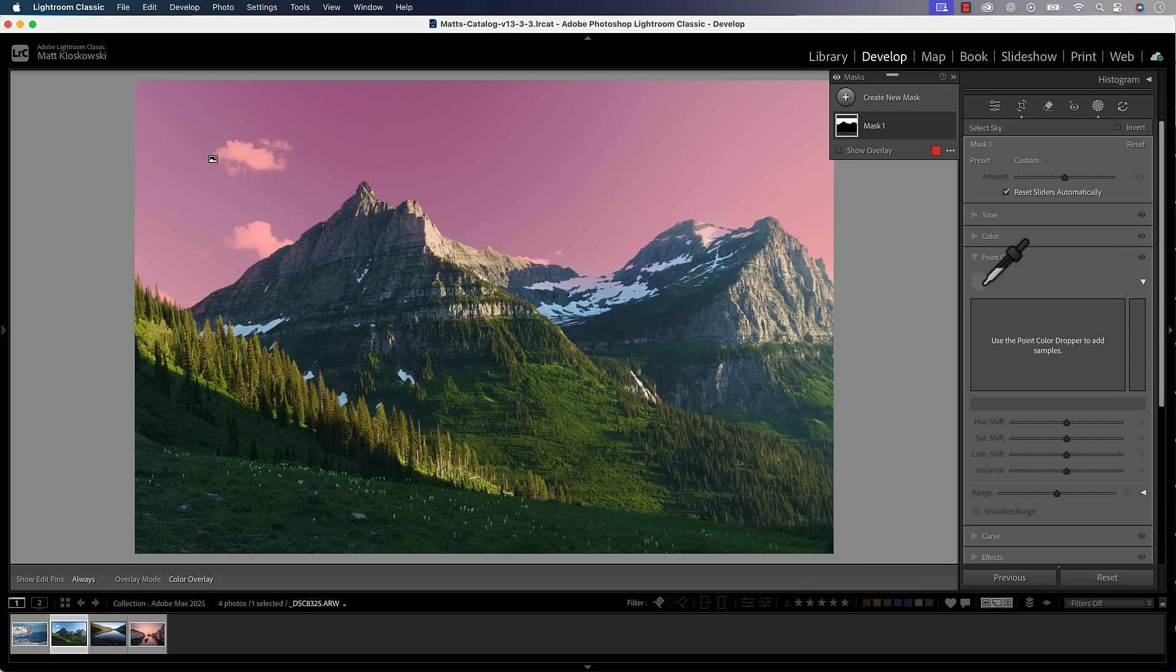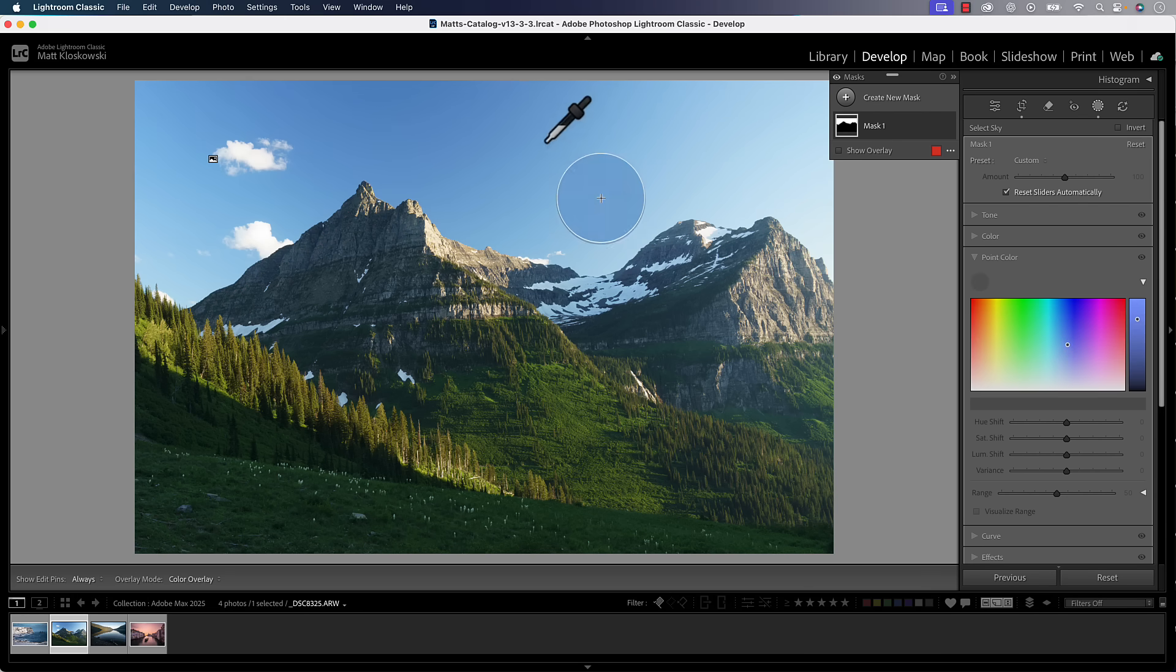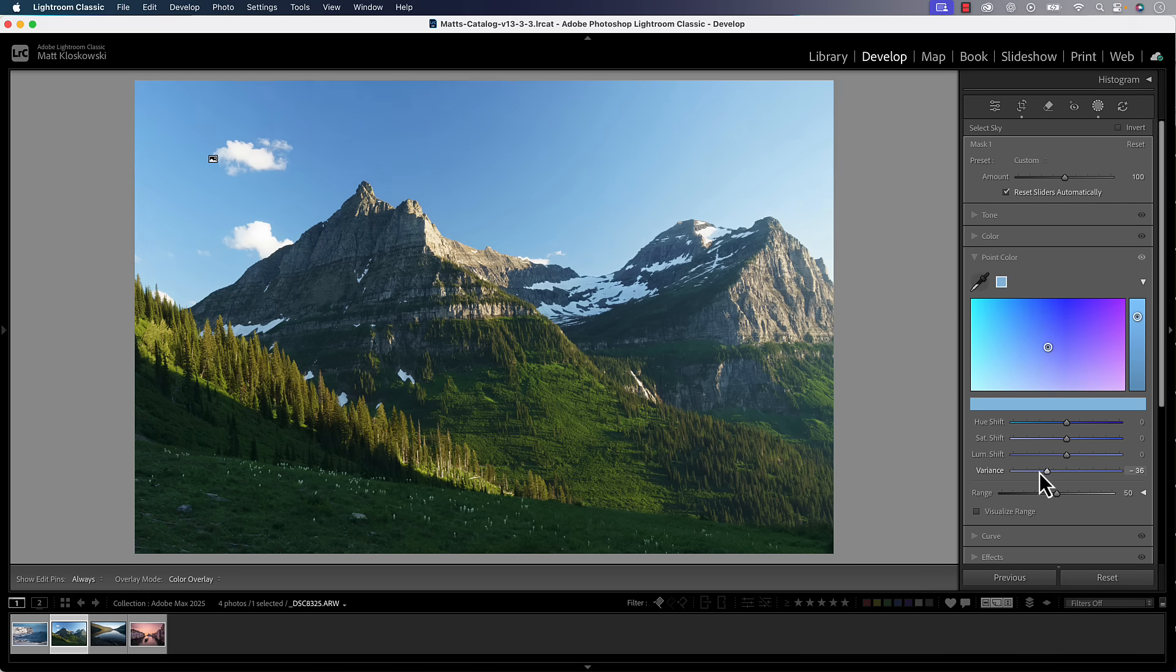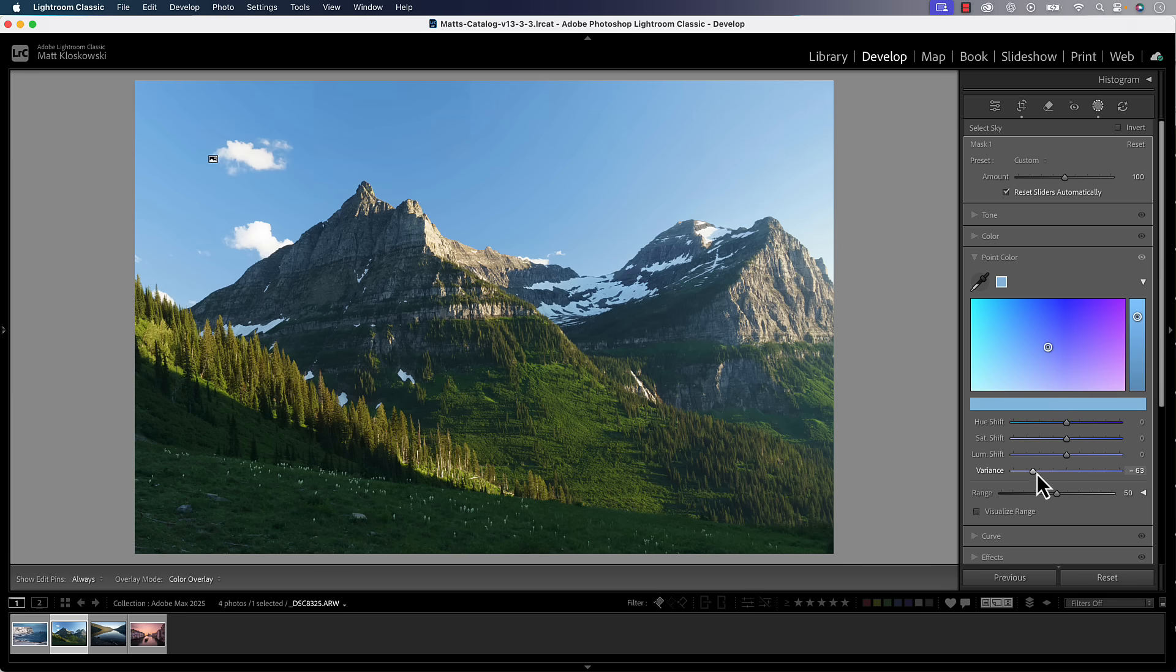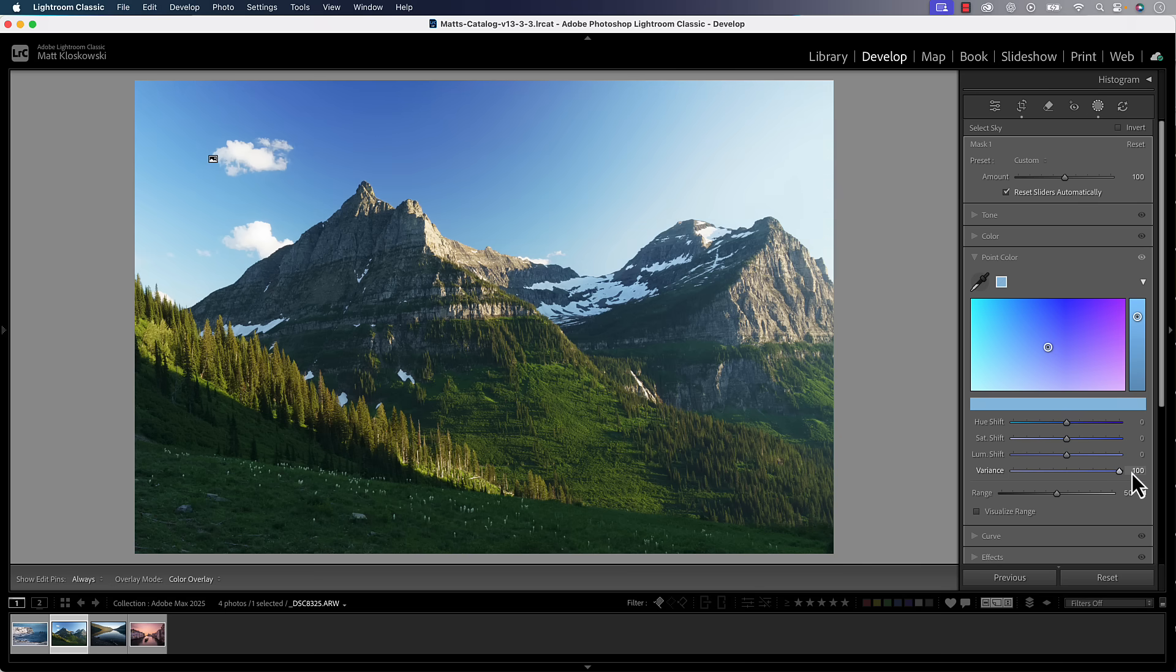Tip number one would be use it on a mask. Let's go to our masking tools and make a sky mask. Once you make a sky mask, you'll see your point color panel inside of there. Take the dropper, click on a color, and then come down here. Now I can adjust the variance. As I move it to the left, it really reduces the variance of those blue colors so they look more uniform. As I drag it to the right, it actually increases that.